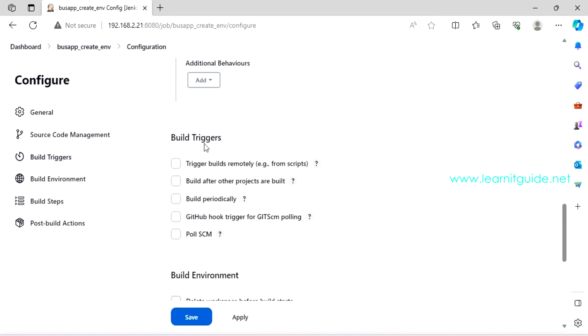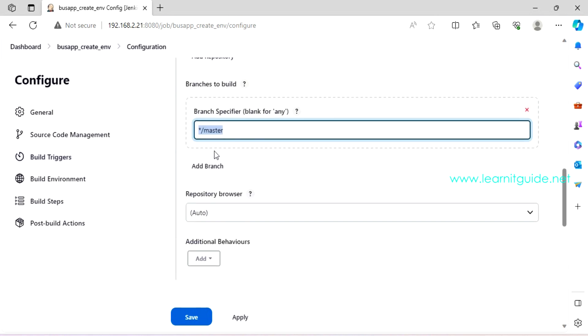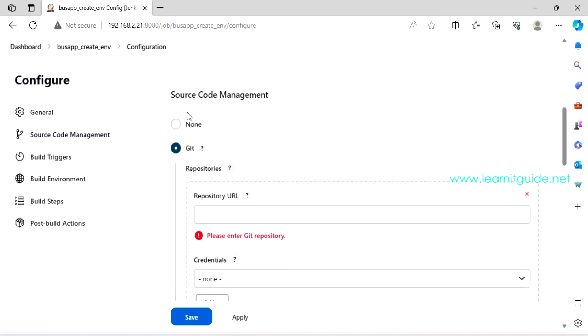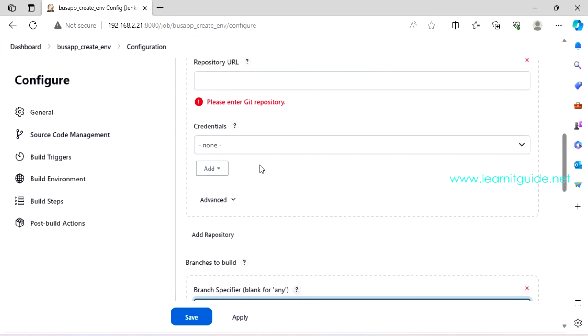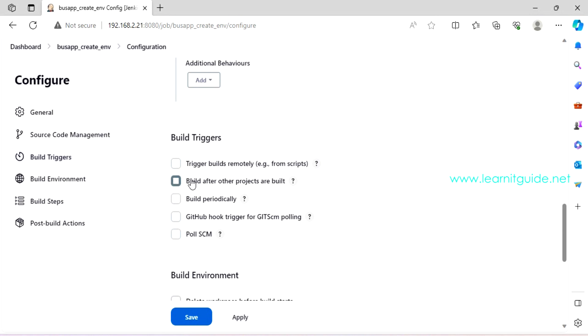And this option, this project is parameterized. This will help you to have a parameterized jobs. And we have a separate section for this. We will cover these in the later section. So this is general. And if you scroll down, you have another section called source code management. In short, this is SCM. None means it is not going to check out any code from your Git repository. If you have enabled this Git, then you have to provide your Git repository URL.